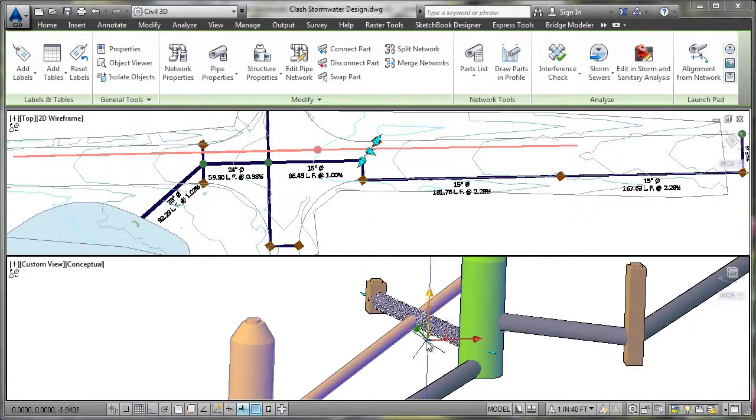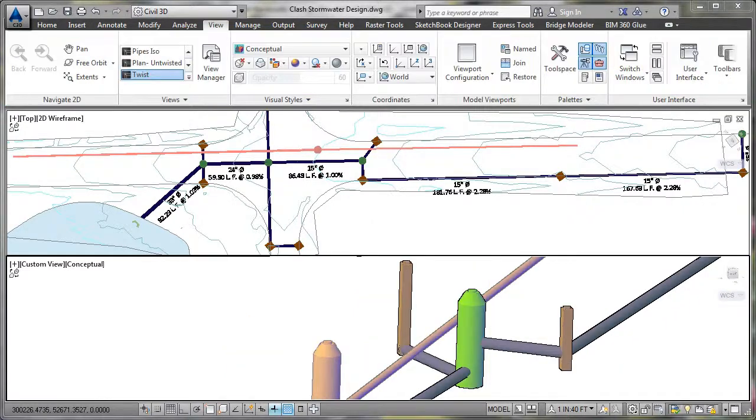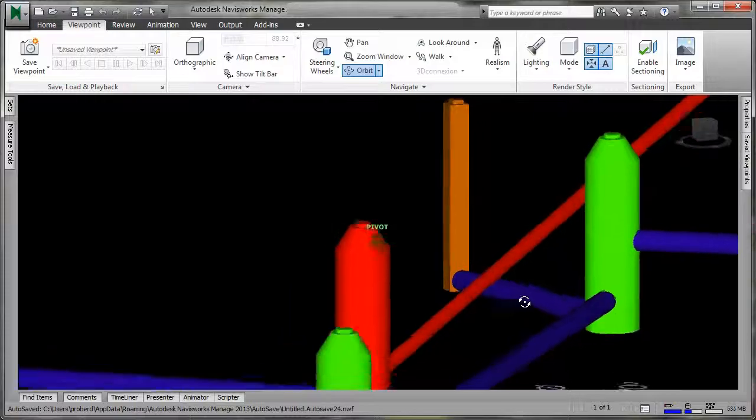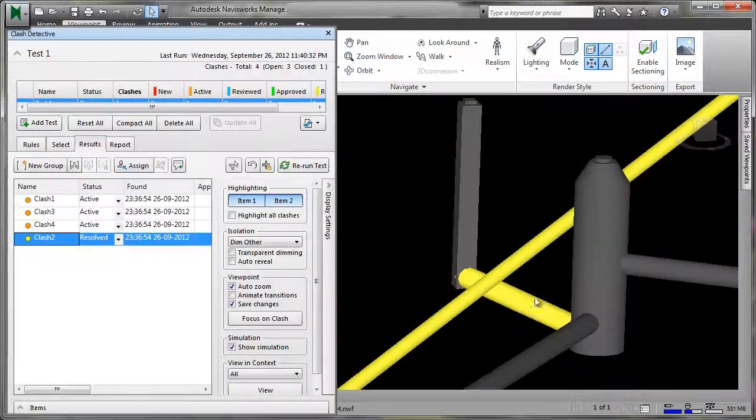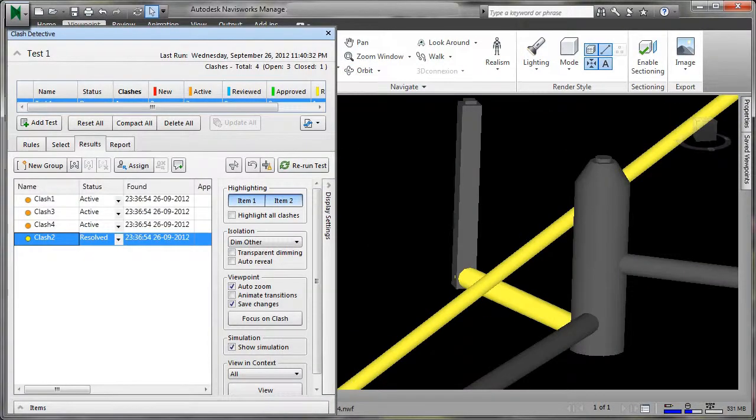With improved coordination between designers and construction teams, the volume of time and cost-intensive change orders may be reduced.